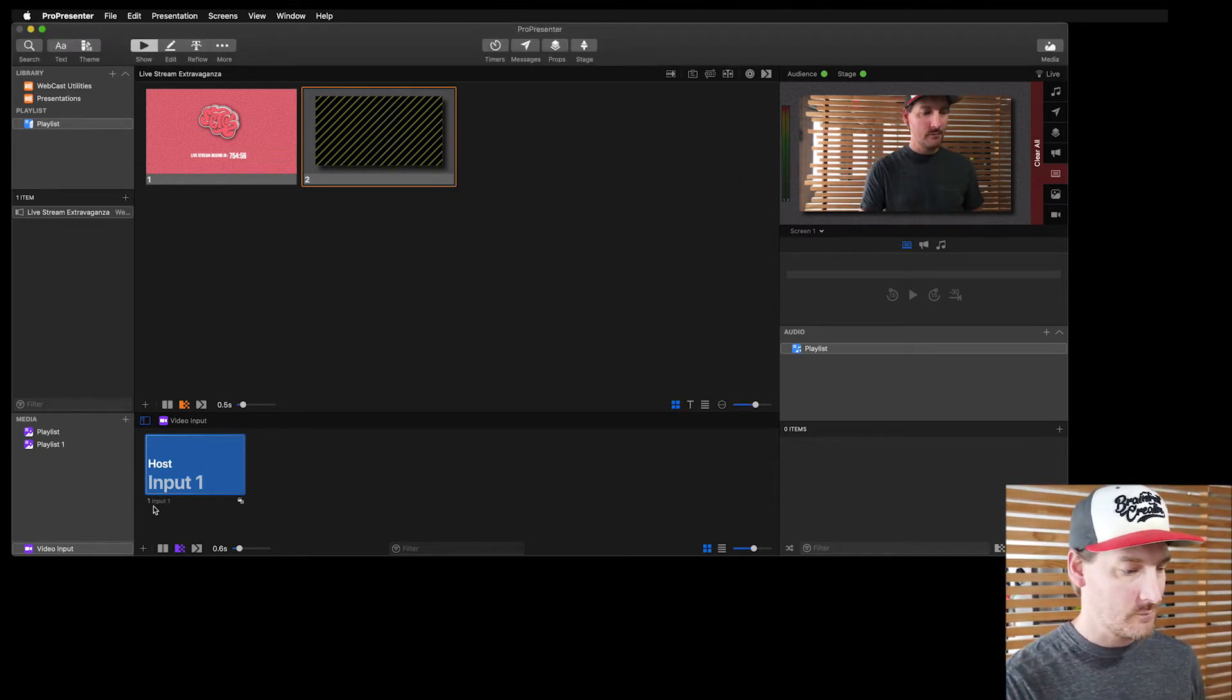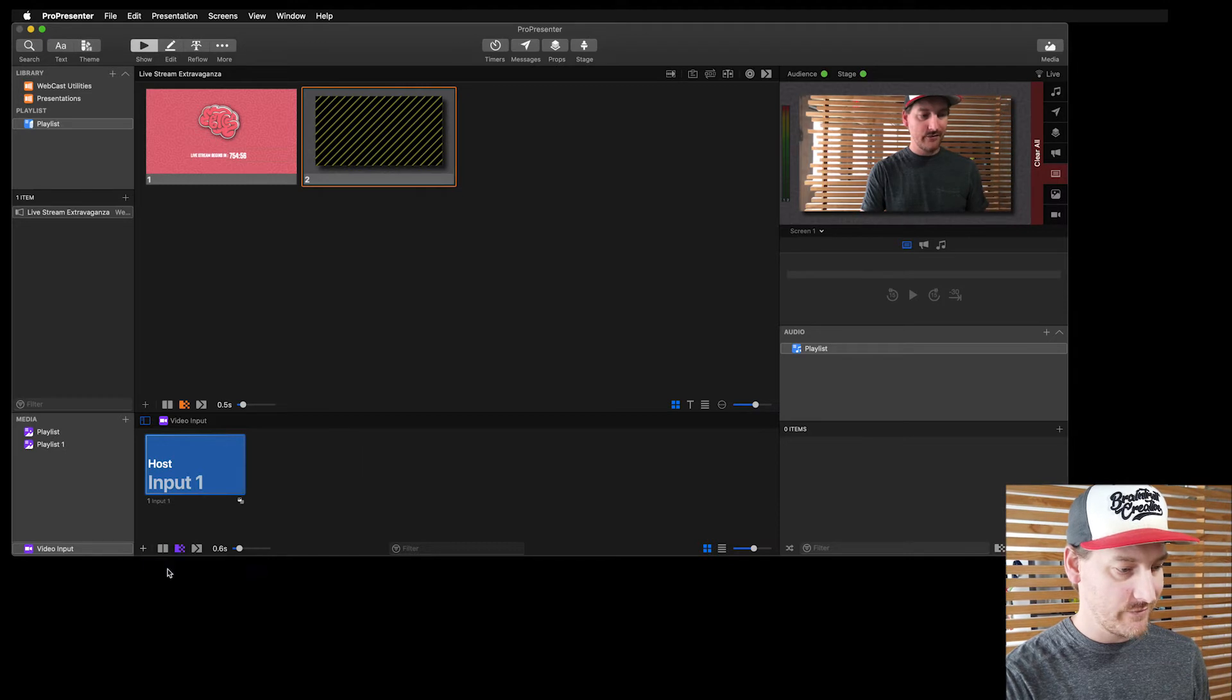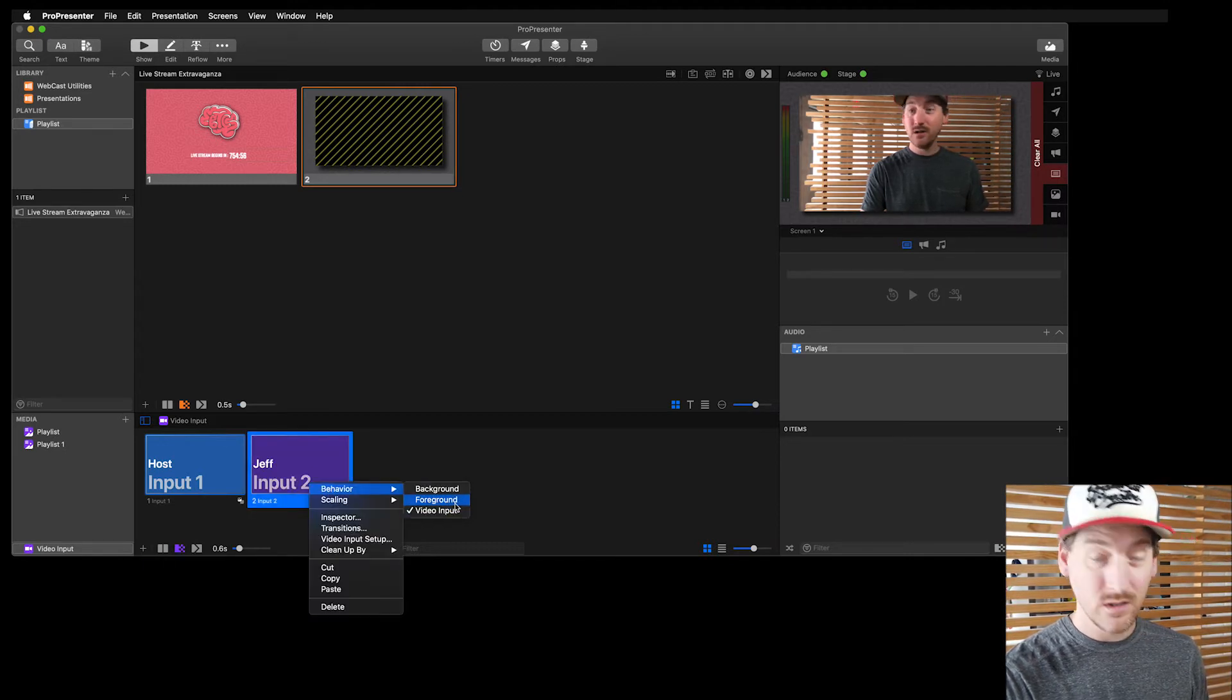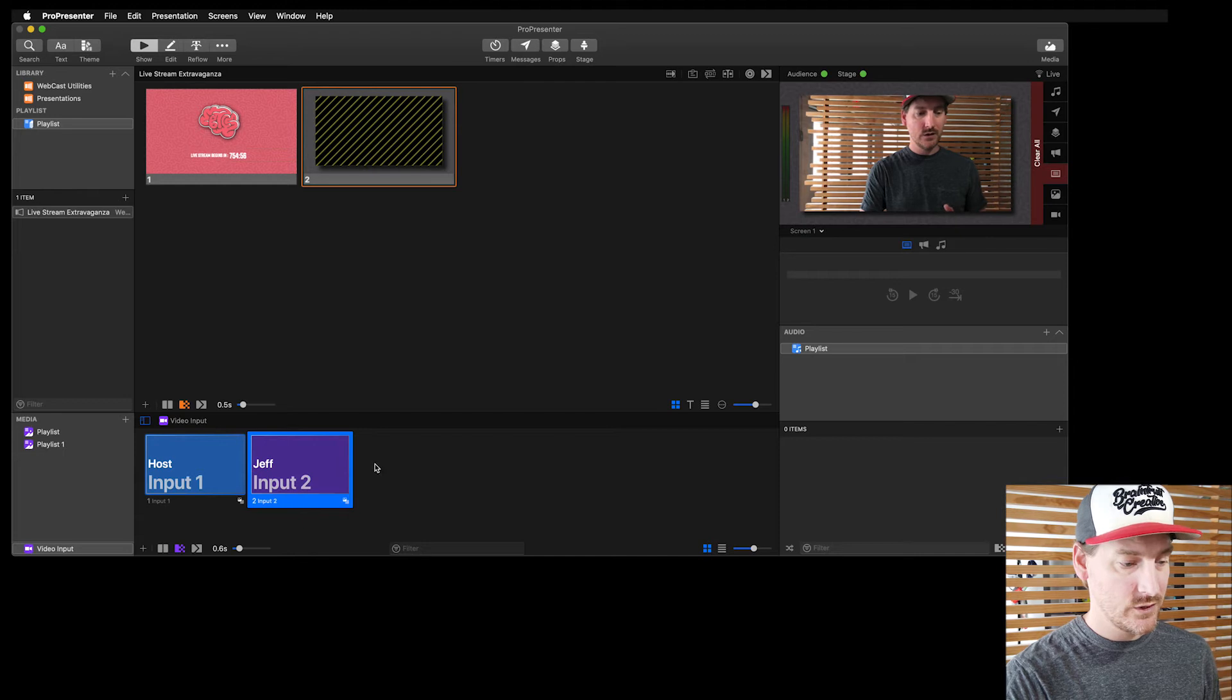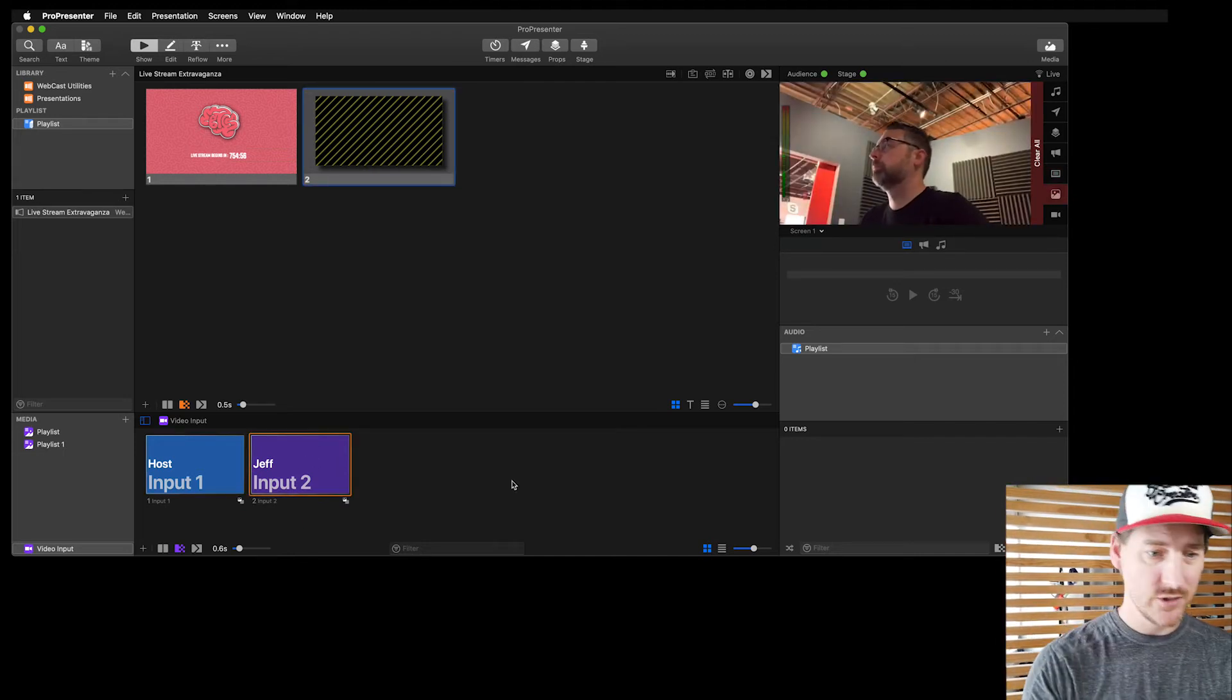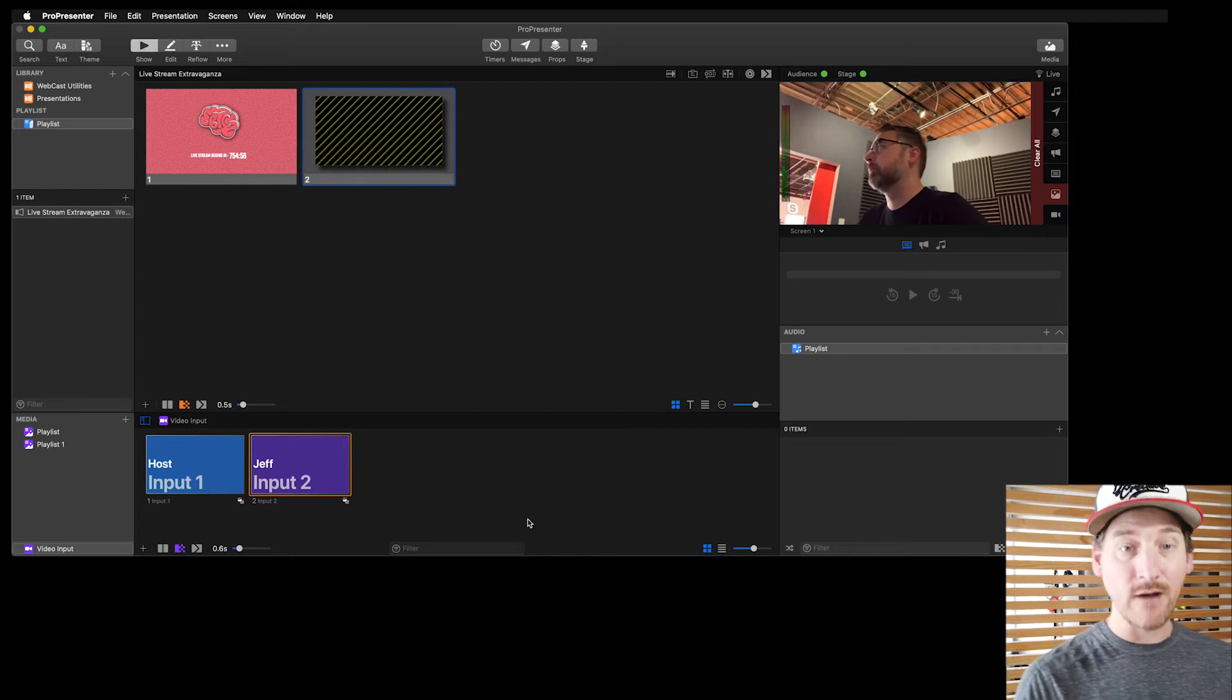Close this up, come back to our video input, and now we're going to add Jeff. And we're going to make sure, again, behavior, foreground, so that he shows up. Now, if I just take that, there's Jeff. Jeff's on the live stream now. You can see his audio is coming in.